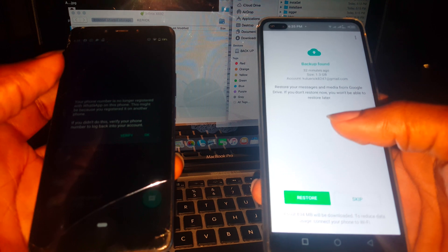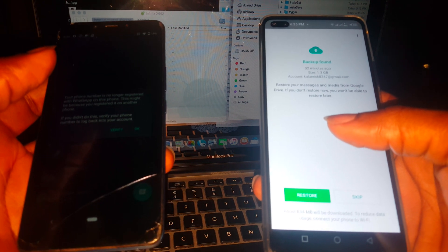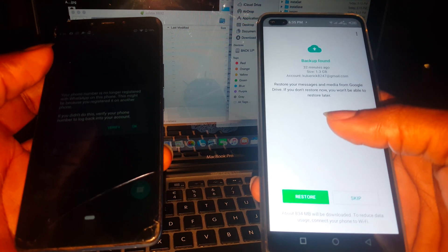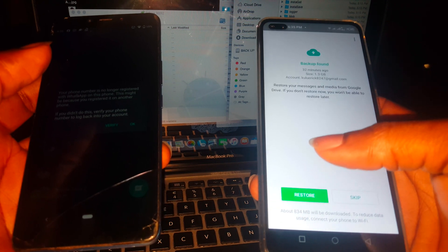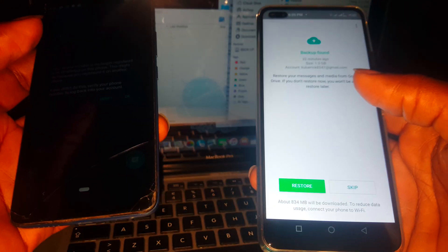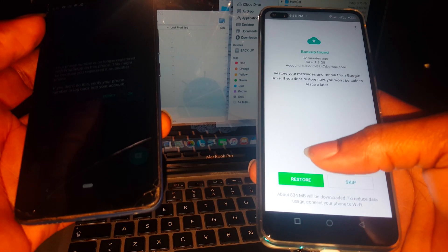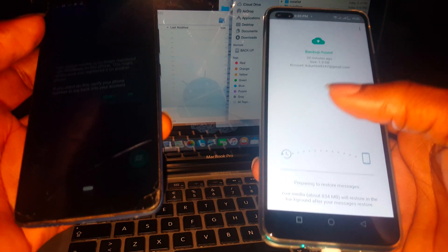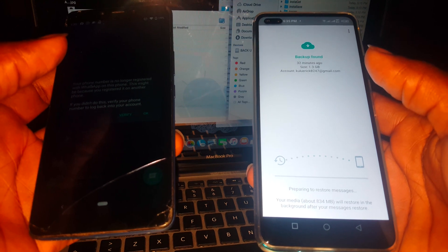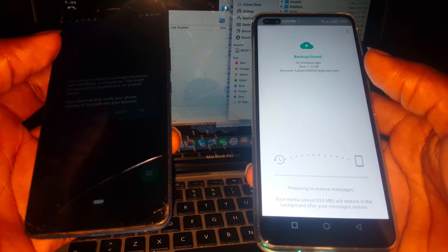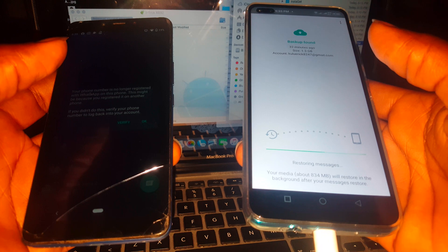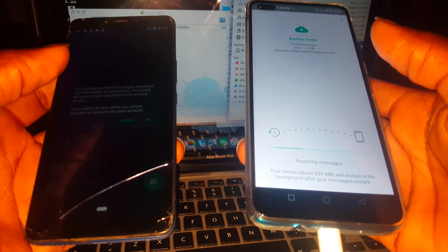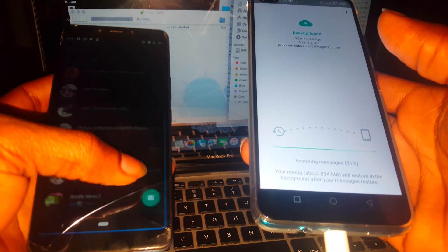Then when we reach here, it shows that we have files of 3 GB. Then I'm going to restore files. Then you have to wait for it. Then I'll click here, OK.